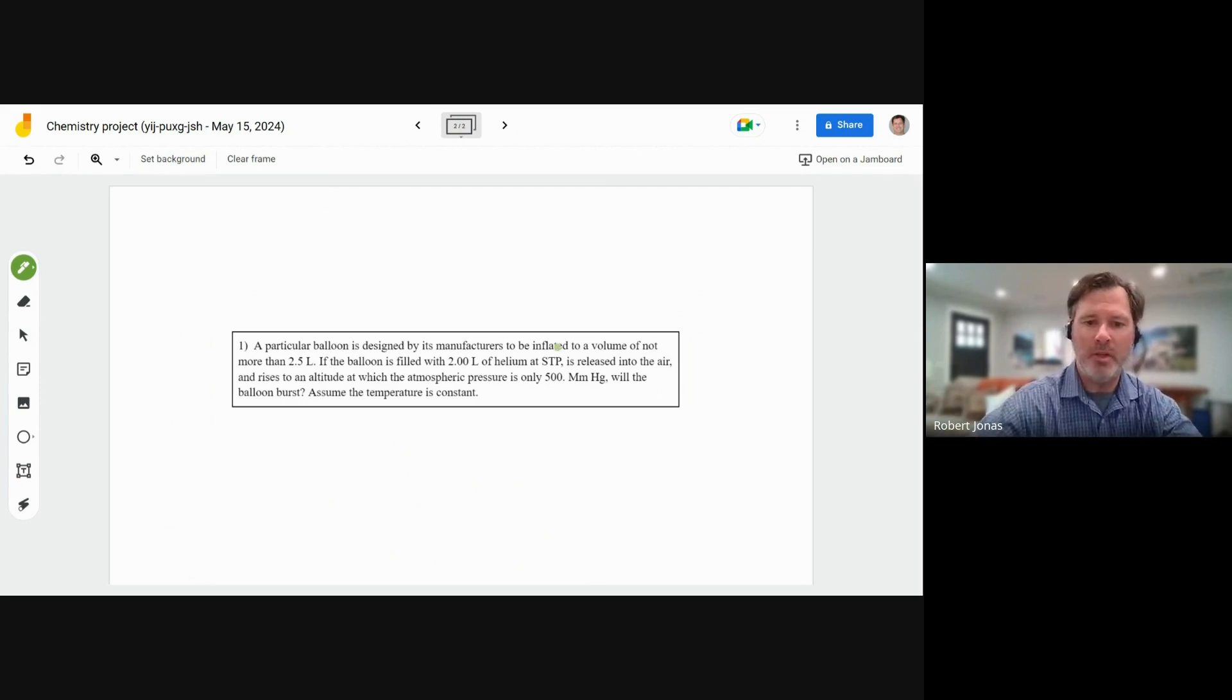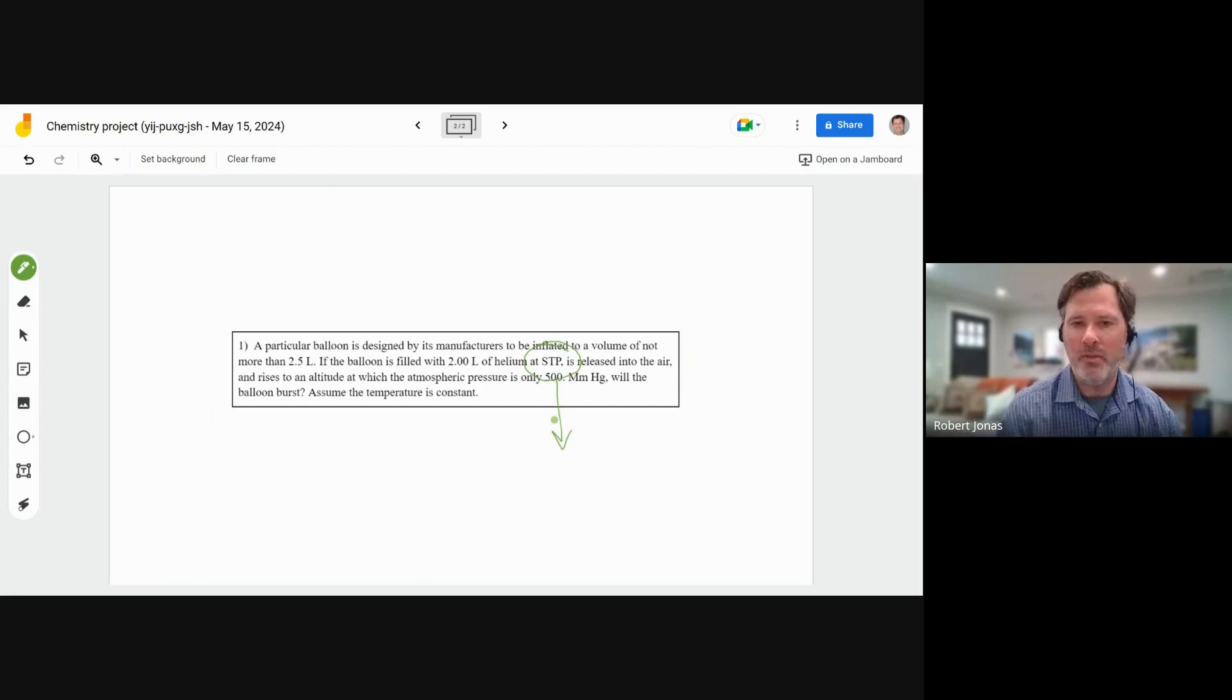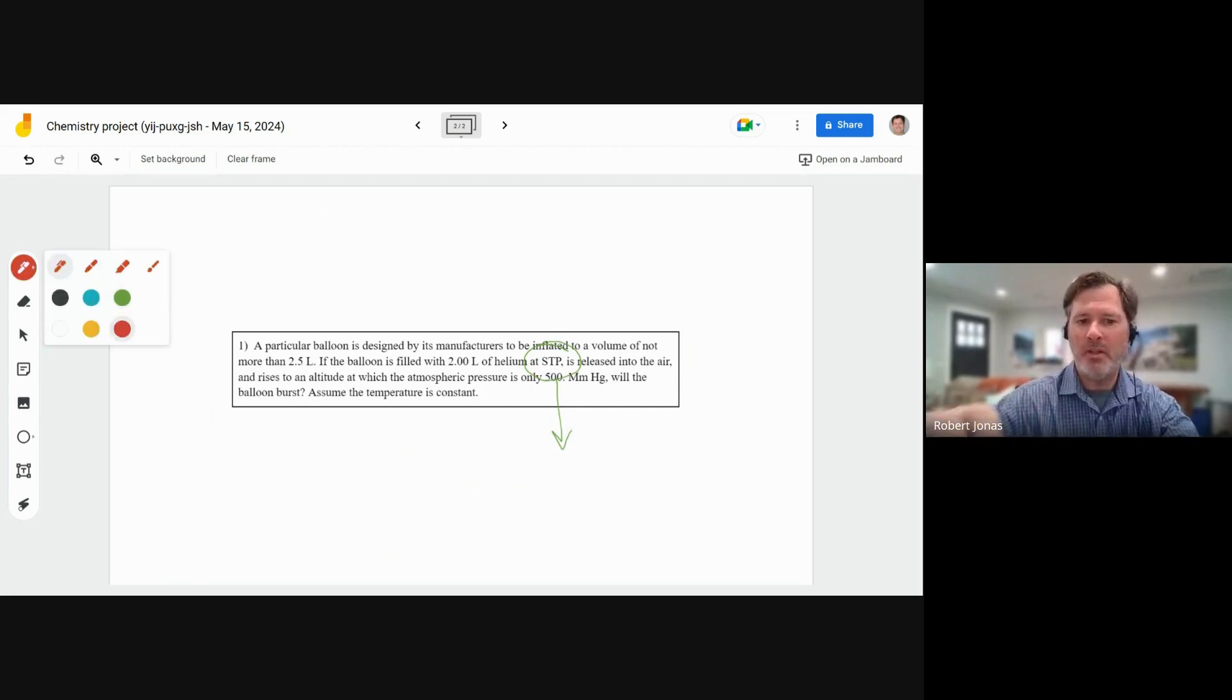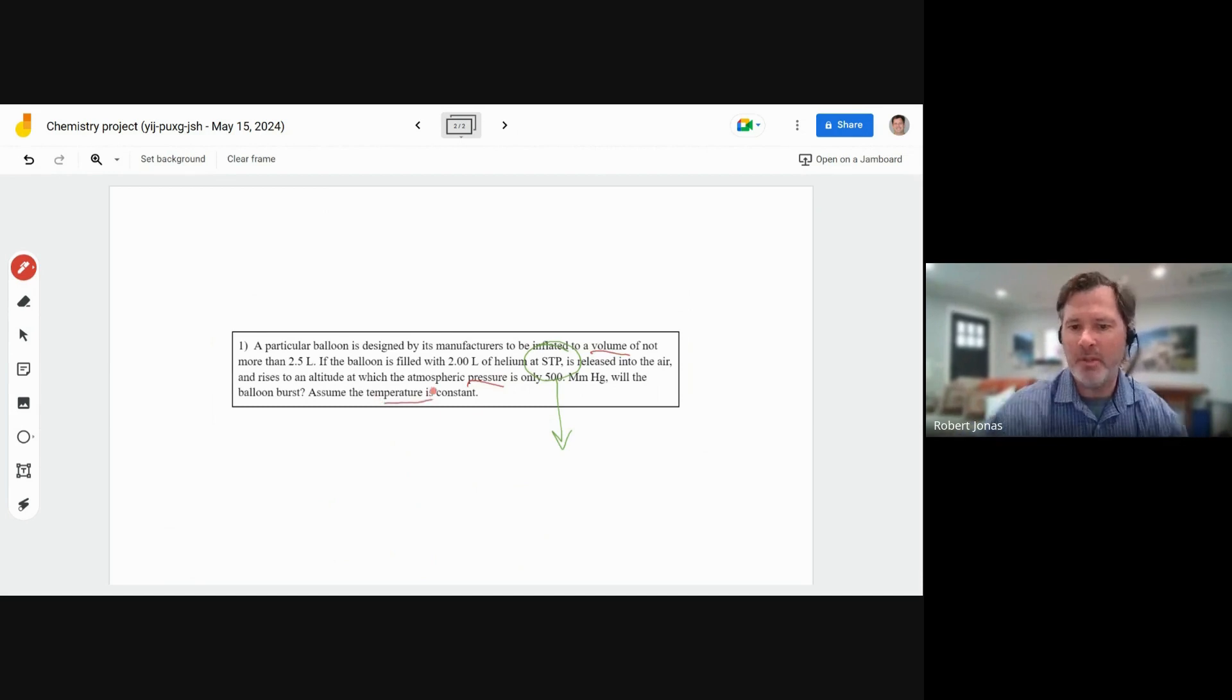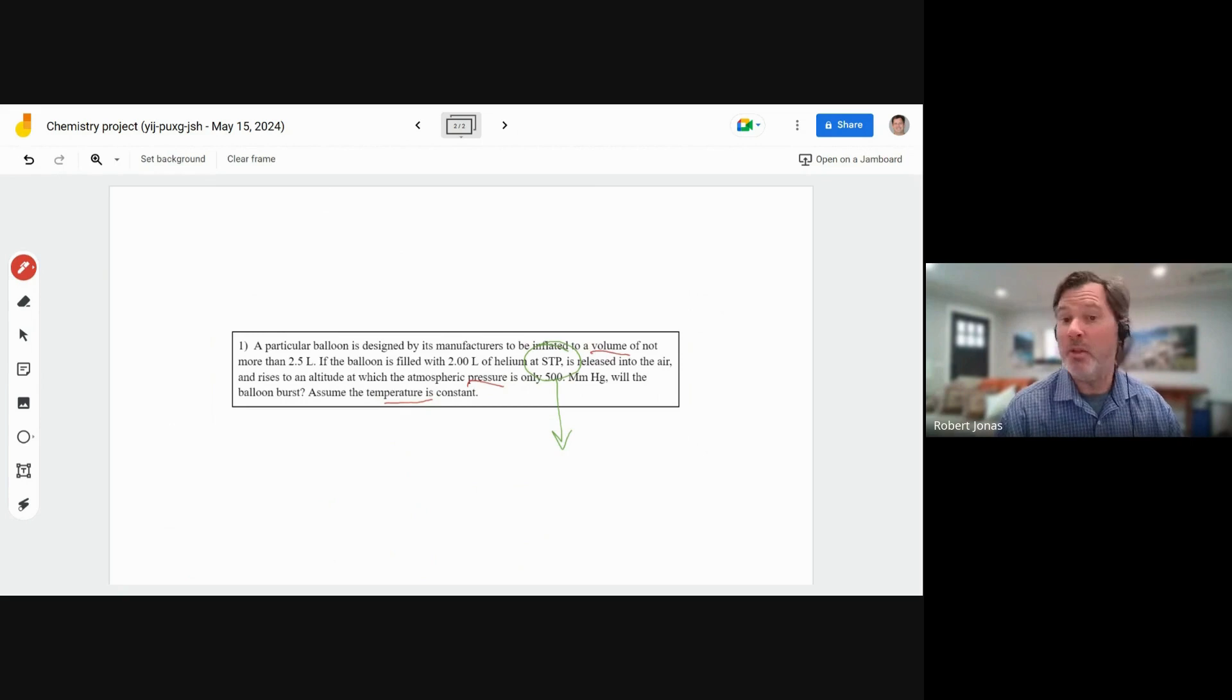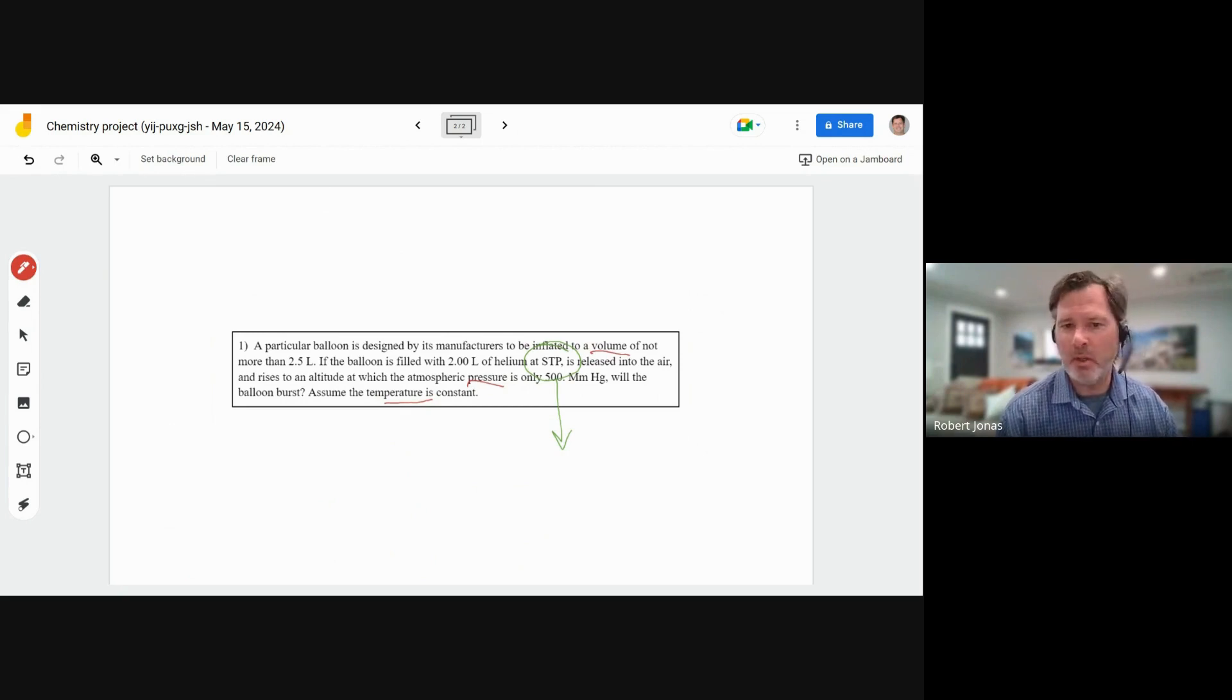For example, this question mentions STP. So I'd want a student to be able to define for me what STP means. I'd want them to be able to understand some of the different variables that are coming up. I see volume. I see something about pressure. I even see temperature. So I know those are going to be important concepts. Once we have that established, we're going to go ahead and figure out what particular equation is going to be useful.